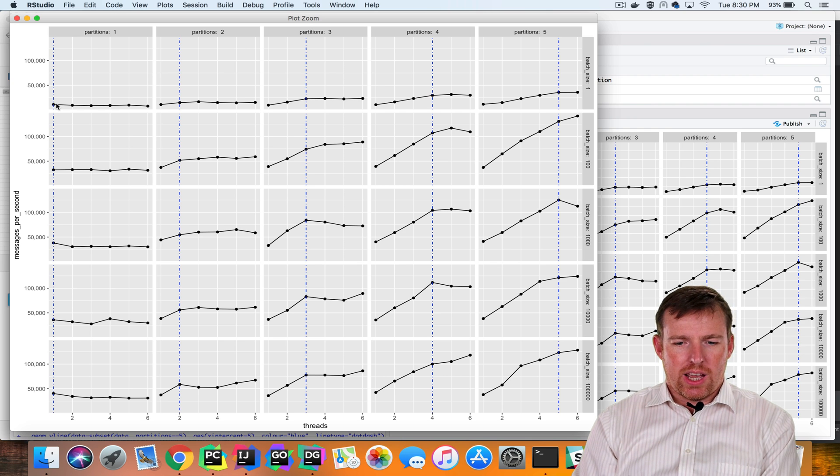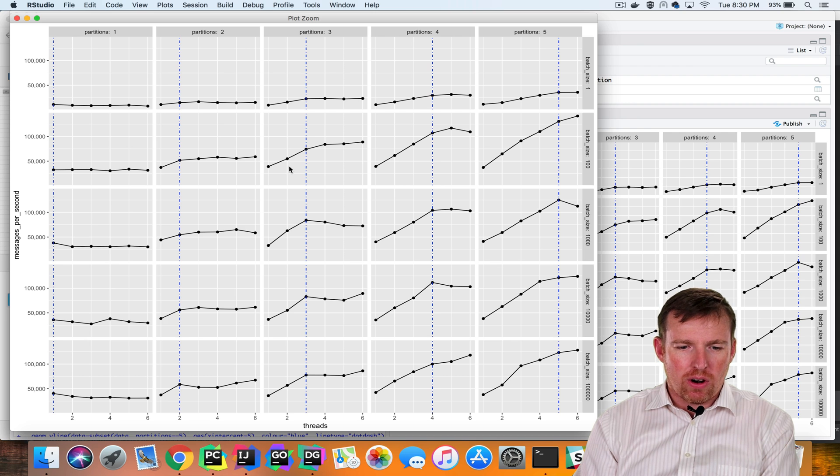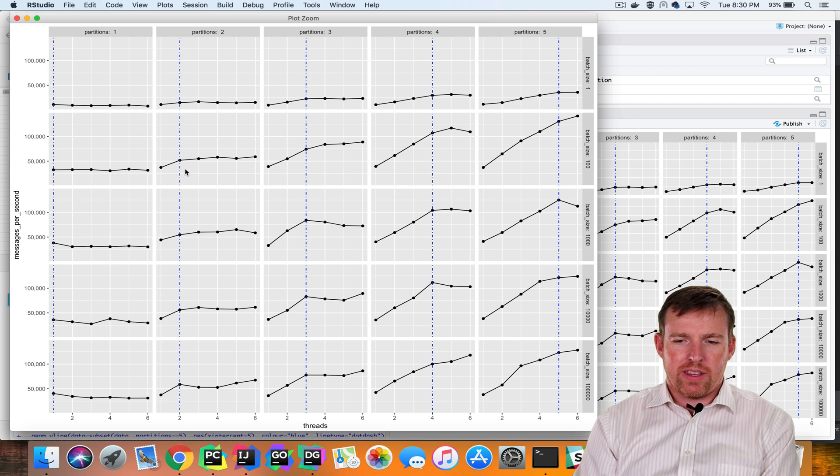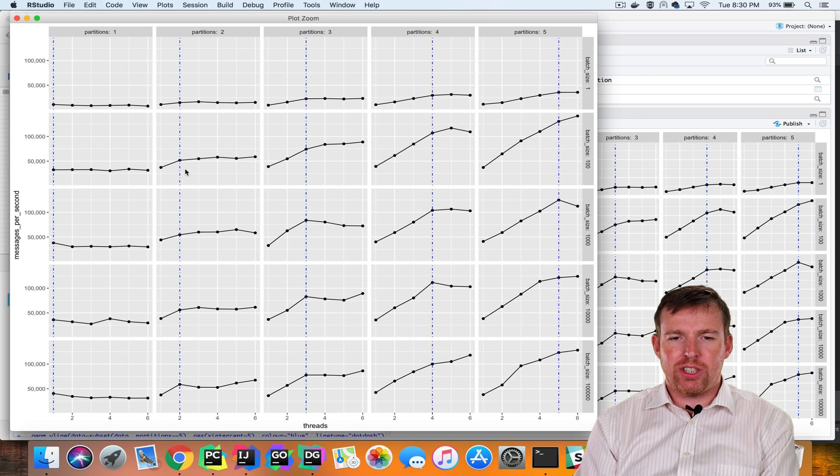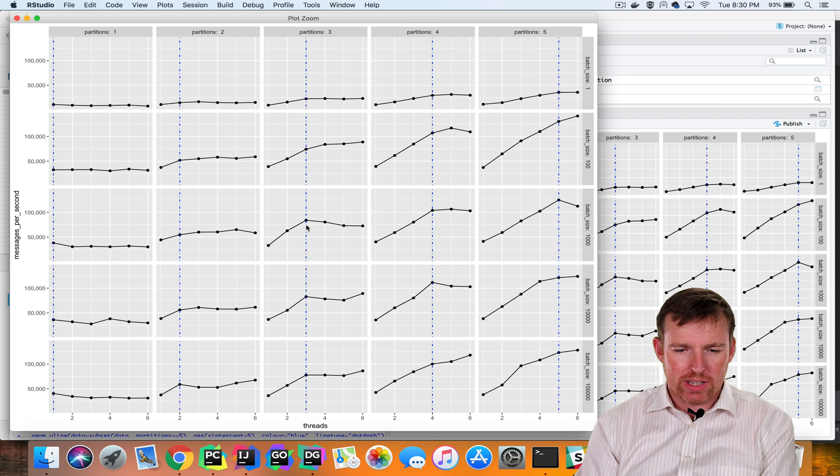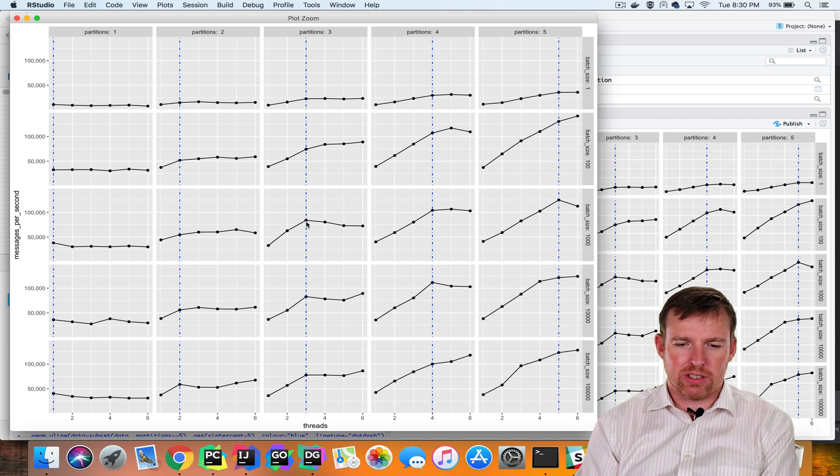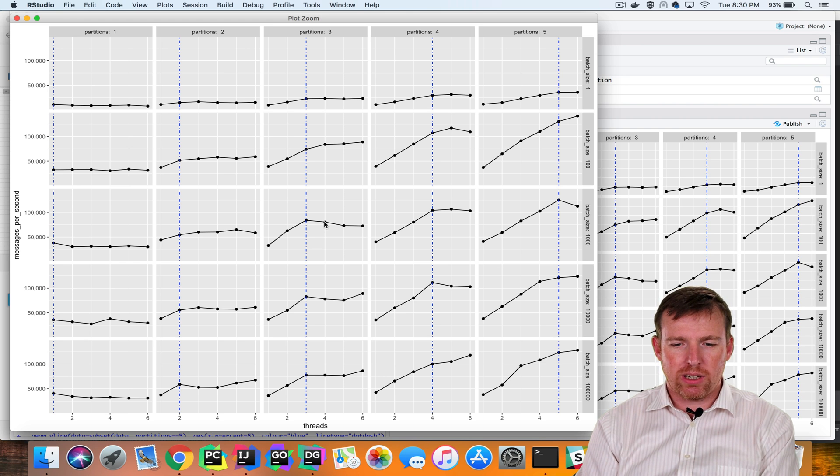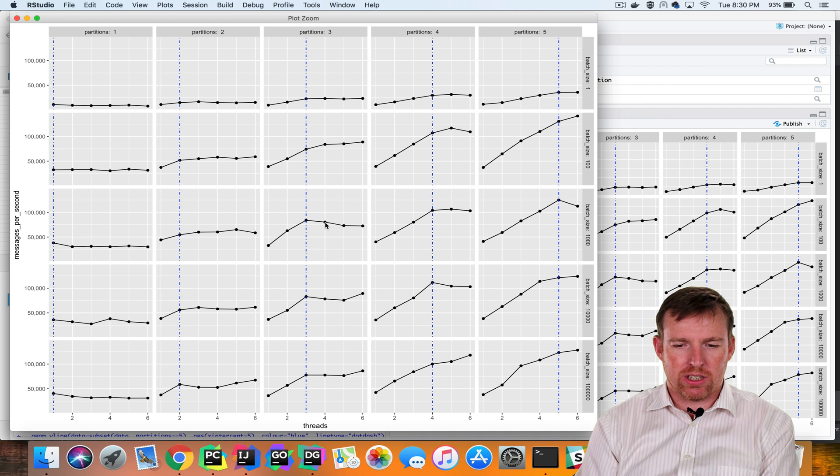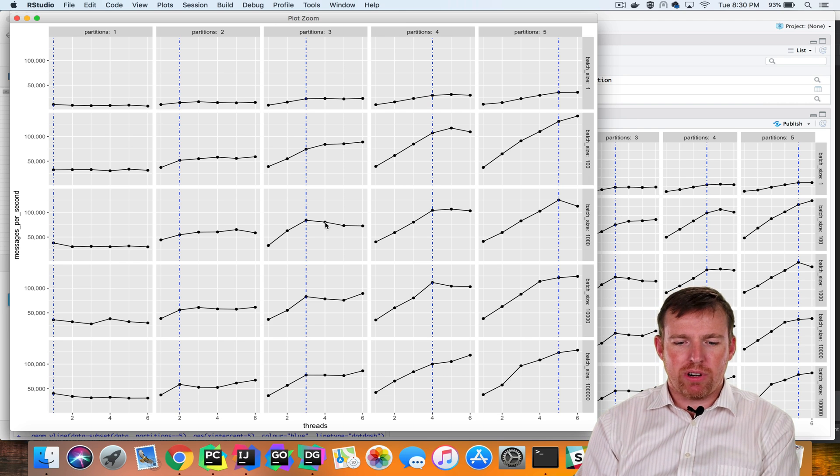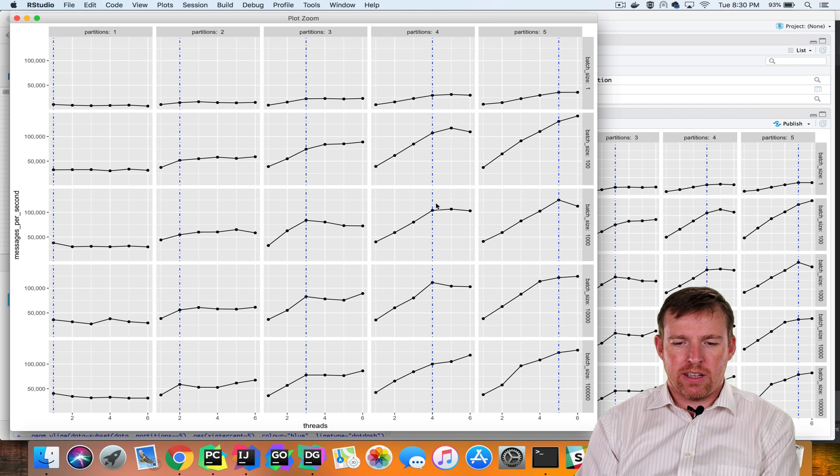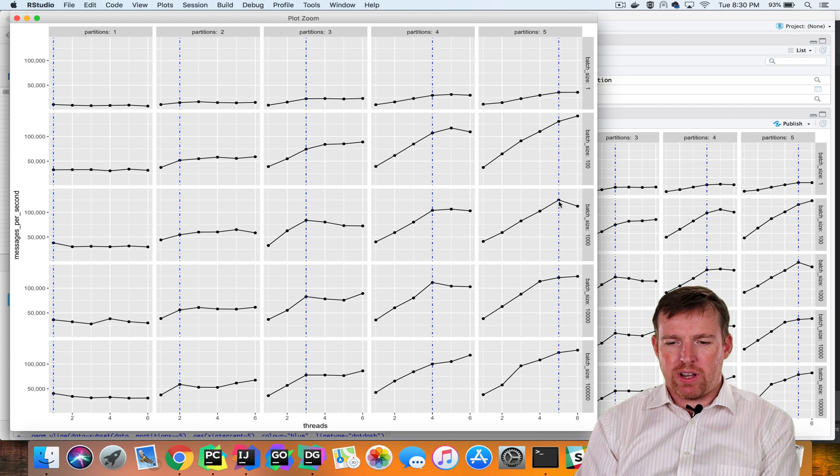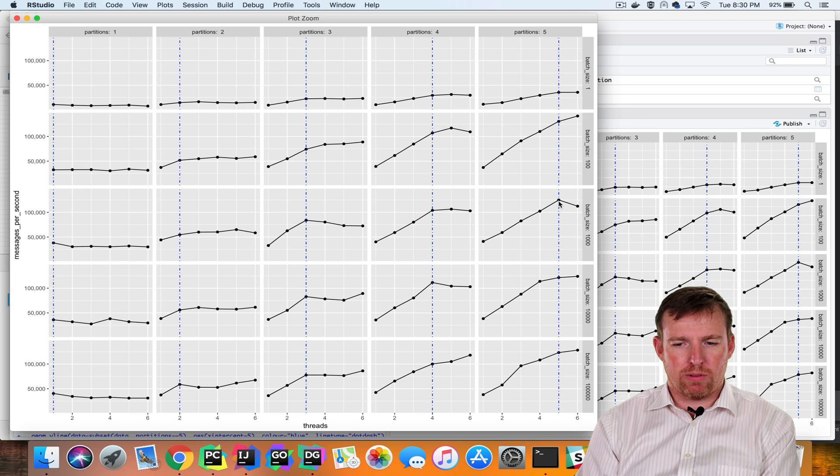So one thing that stood out to me is there's often an inflection point when the number of partitions equals the number of threads. So what I'm talking about is this right here—you can see, look, we've got three threads, three partitions. If we have four threads and three partitions, our throughput actually goes down. We don't get any more performance by adding more threads beyond the number of partitions often. It's not always the case, but it's a pretty good rule of thumb. Look, you can see it here, here, here, five threads, five partitions. It's a pretty good rule of thumb.